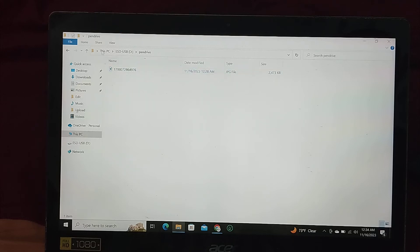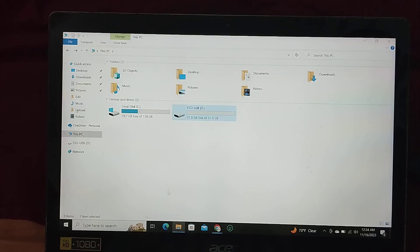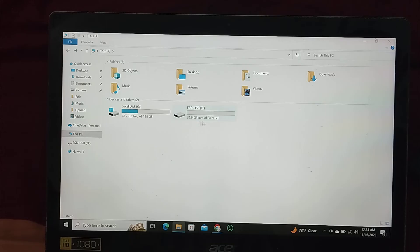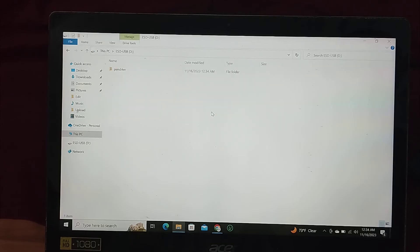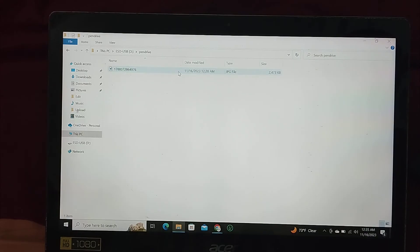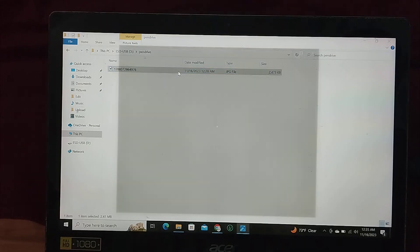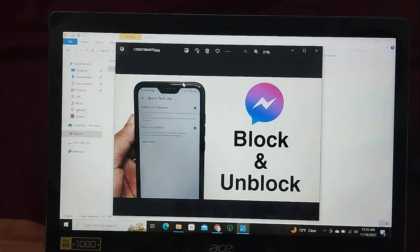So here you can see if I just show you, this is my pen drive. I just open it and here you can see this photo that I transferred right now.